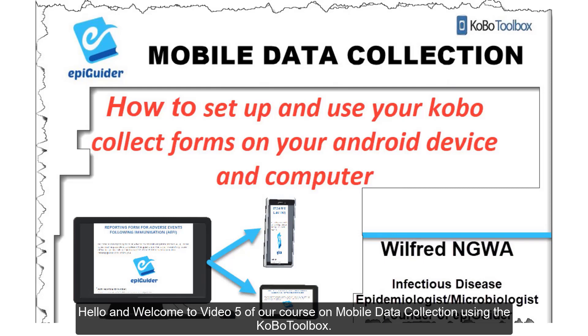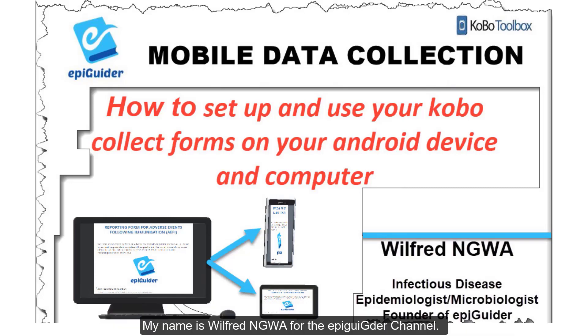Hello and welcome to video 5 of our course on mobile data collection using the Kobo Toolbox. My name is Wilfred Ngwa for the epiguider channel.